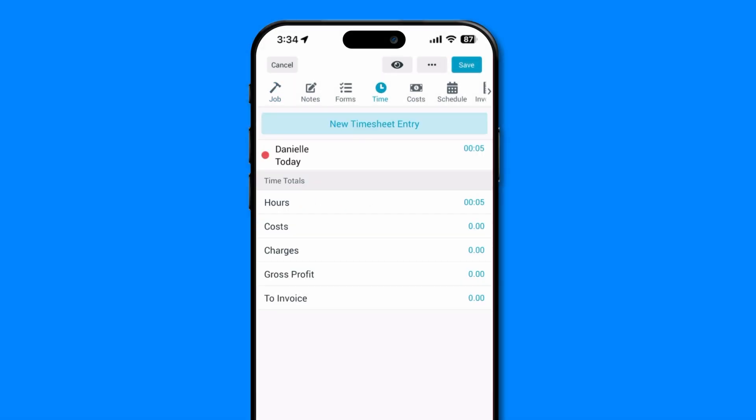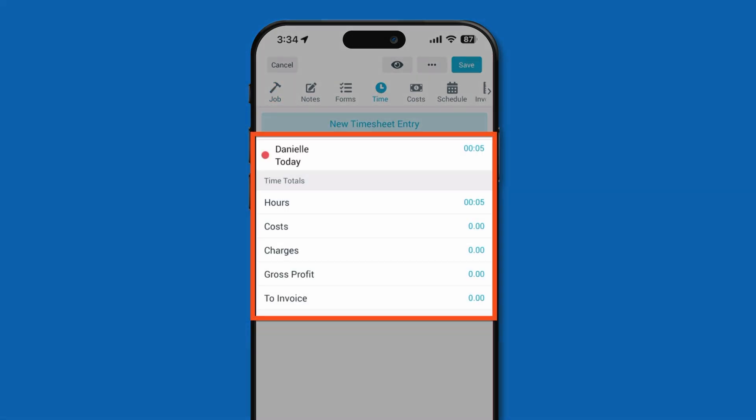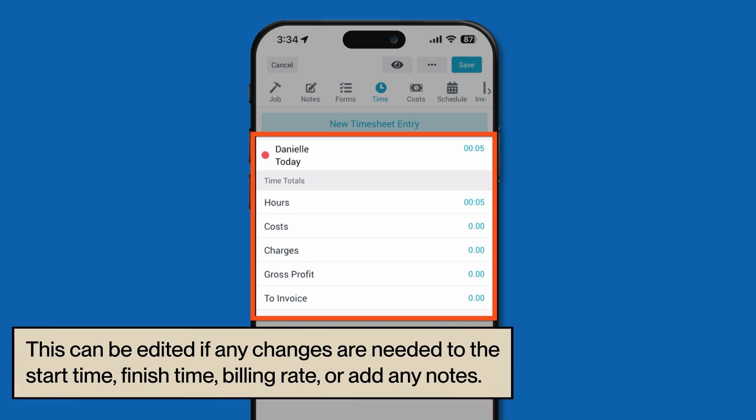Once you tap stop, Tradify will automatically create a timesheet entry based on the time recorded. Note, this can be edited if any changes are needed to the start time, finish time, billing rate, or to add any notes.